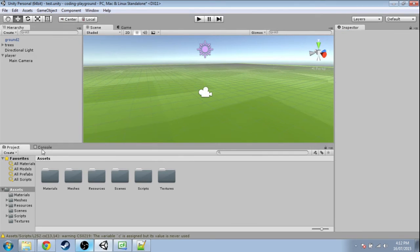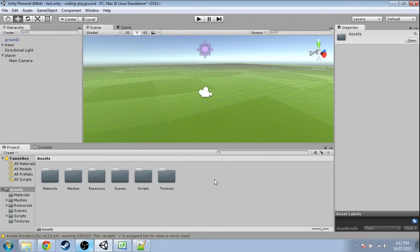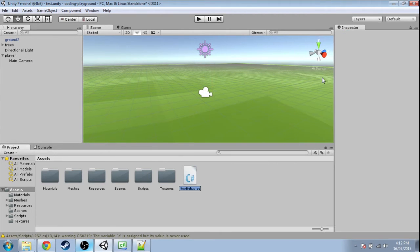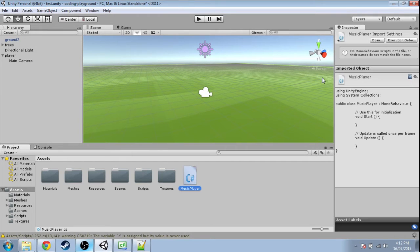First, in Assets, right-click, create a C# script, call it MusicPlayer, and open it up.